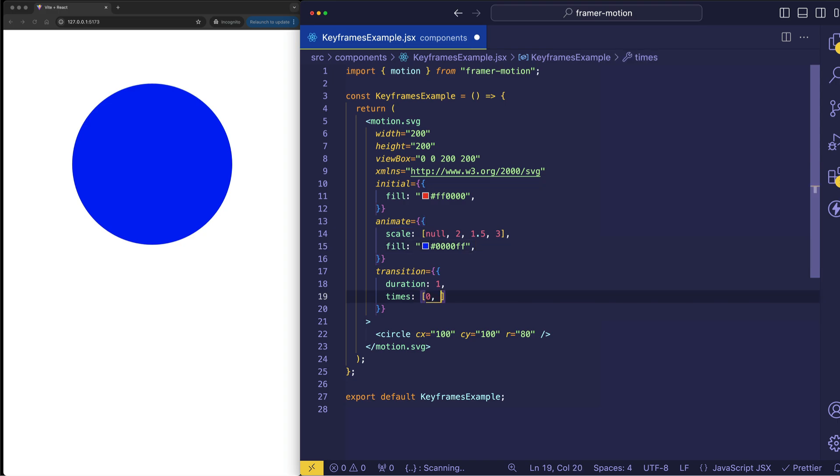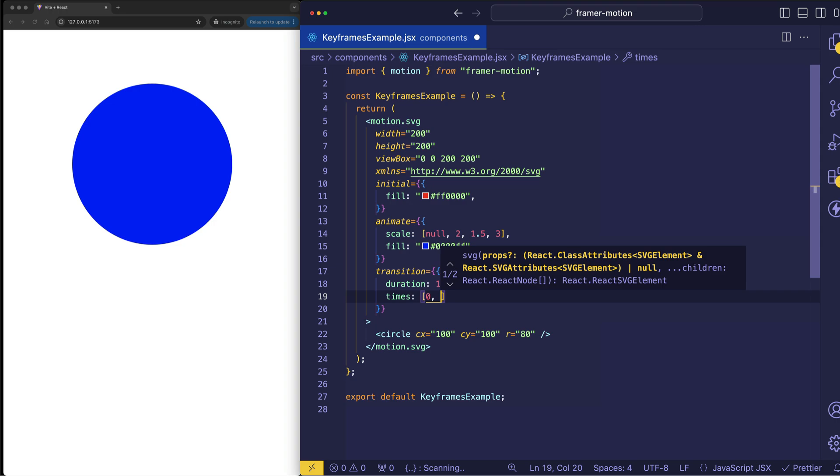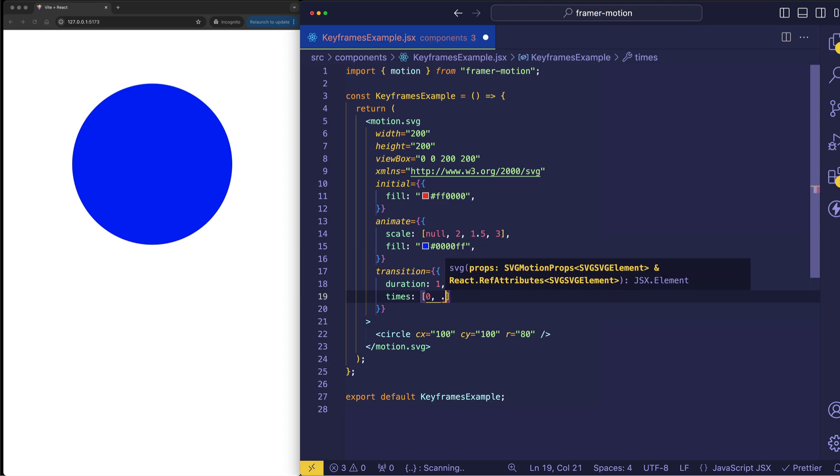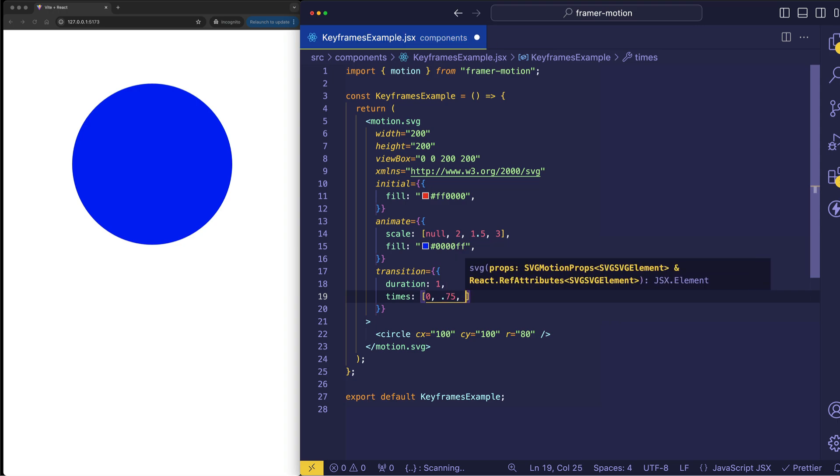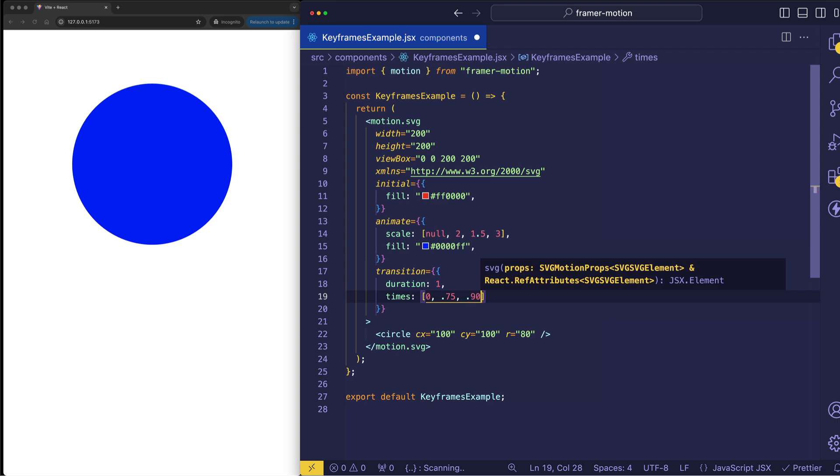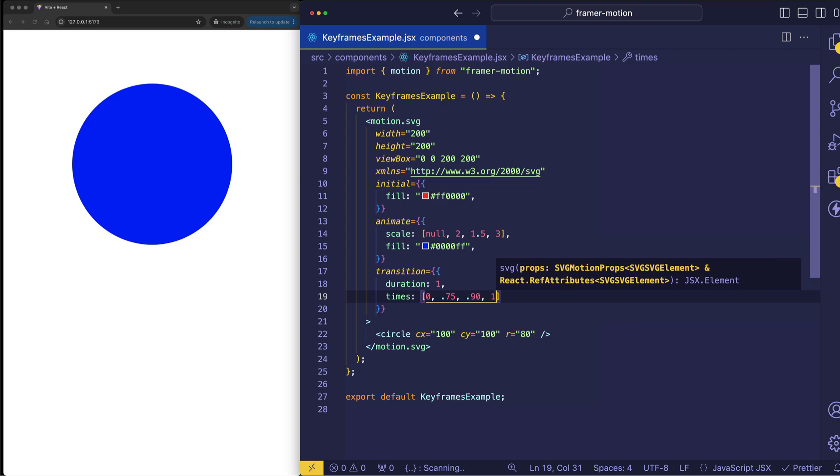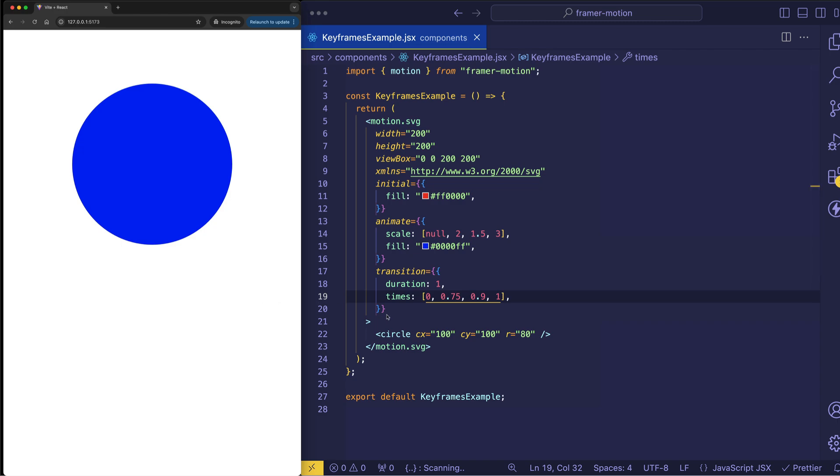So we'll set the first value at 0. And let's say that we want the scale up to the second value of 2 to take a little bit longer. So why don't we set the second value to 0.75 and then the last two values we'll jump to really quickly. So 0.90 and then 1 for the final value. And let's see how that behaves.